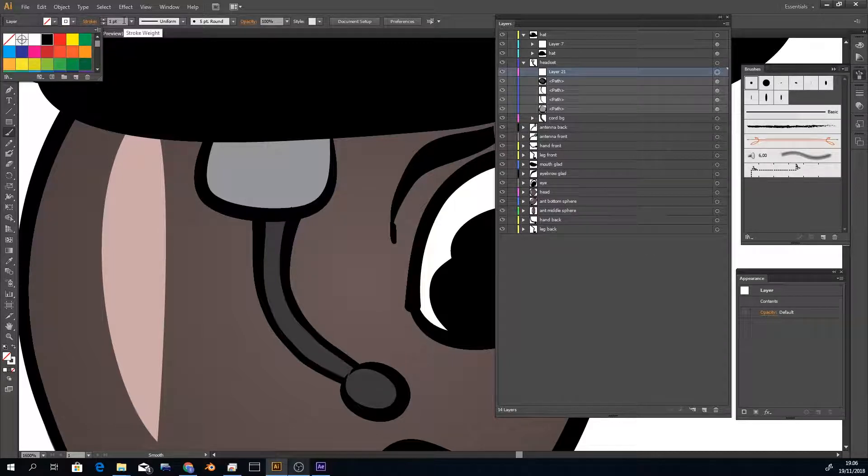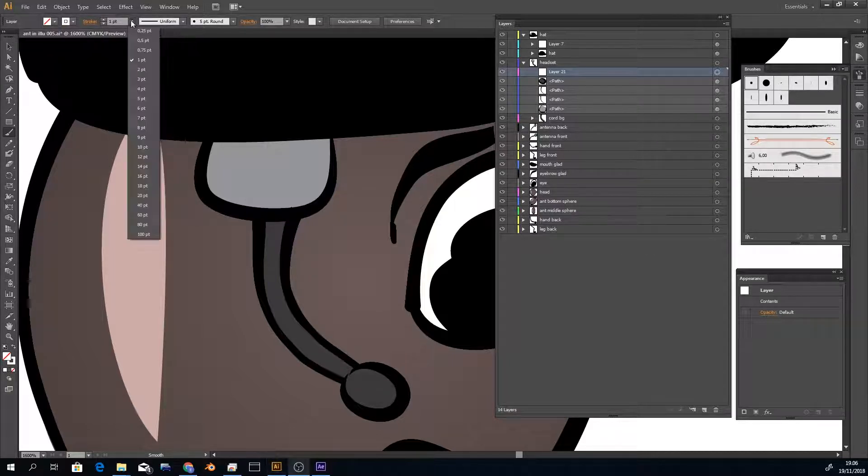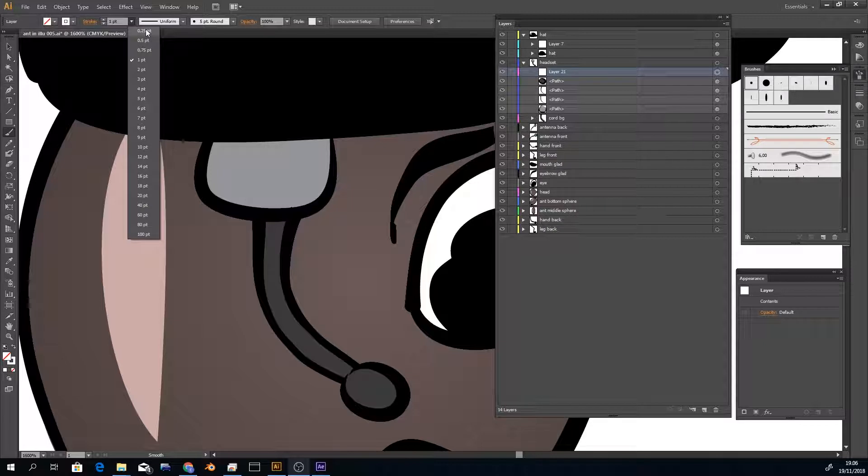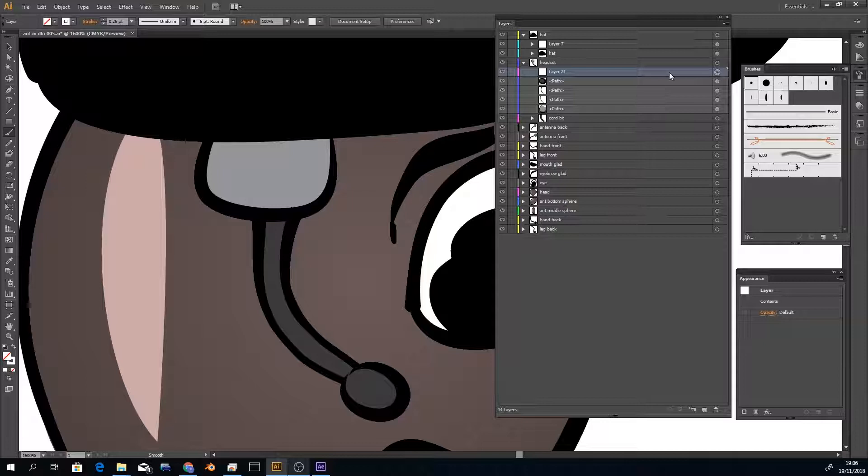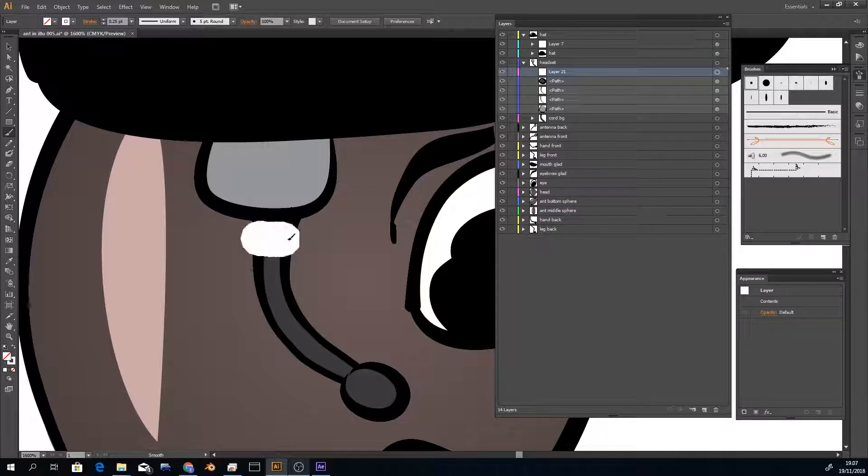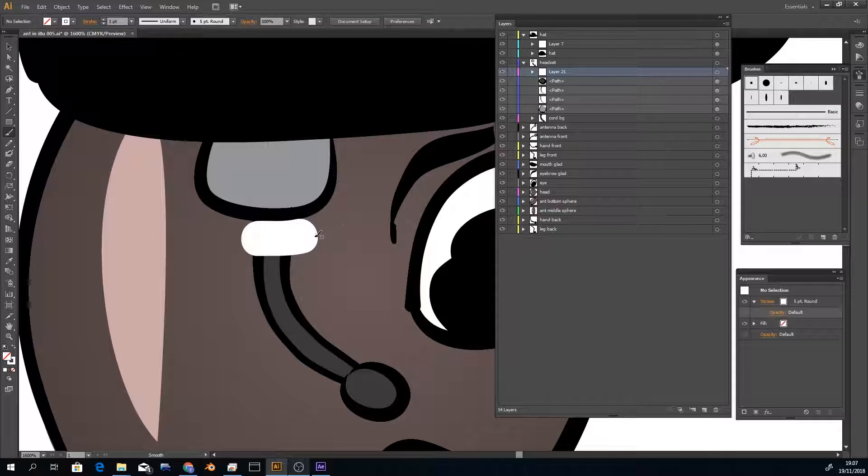I'll set the weight to something small, make sure I have an empty layer selected, and then start drawing. For some reason, everything changes here.